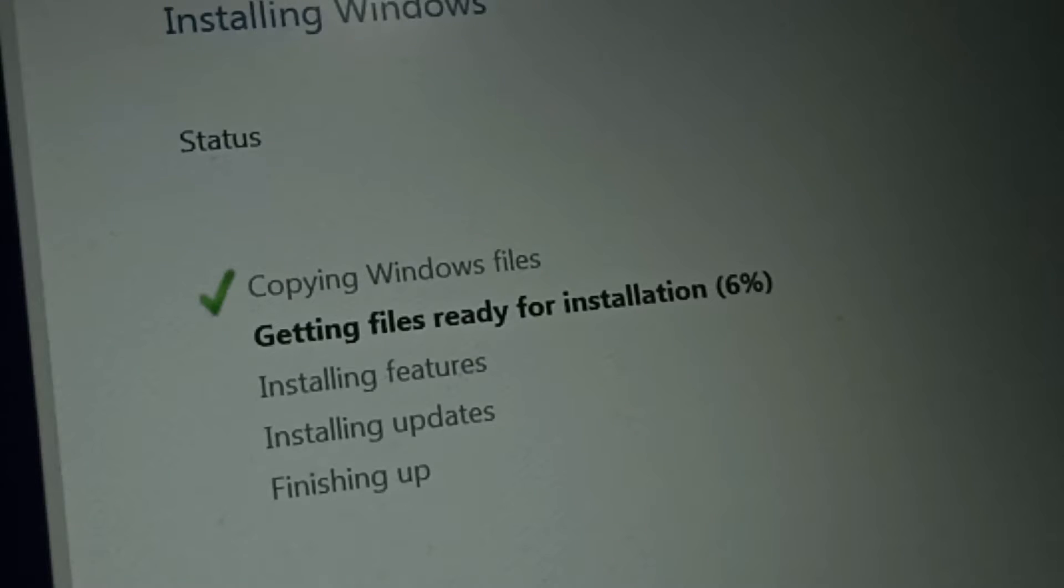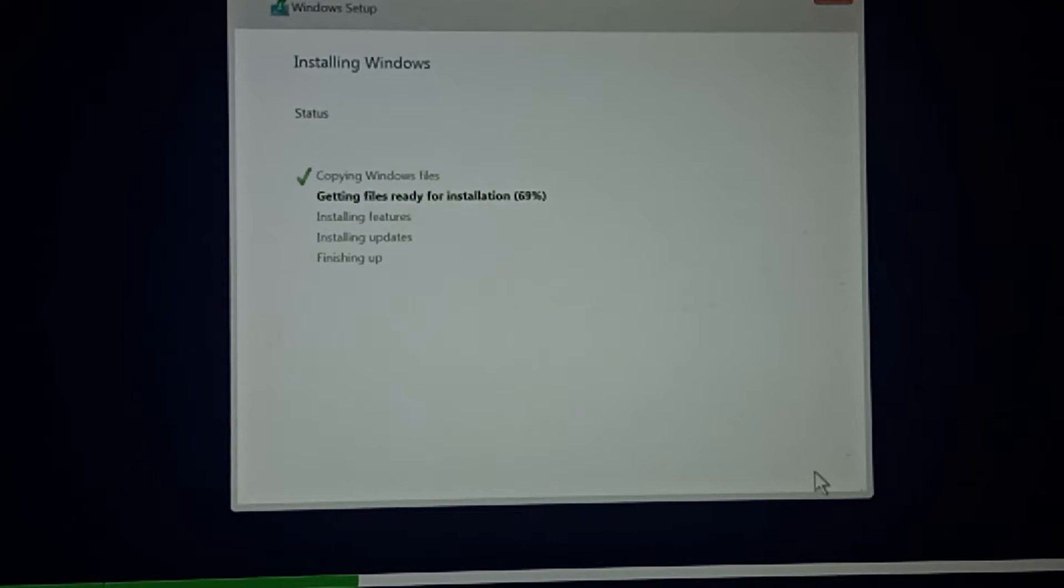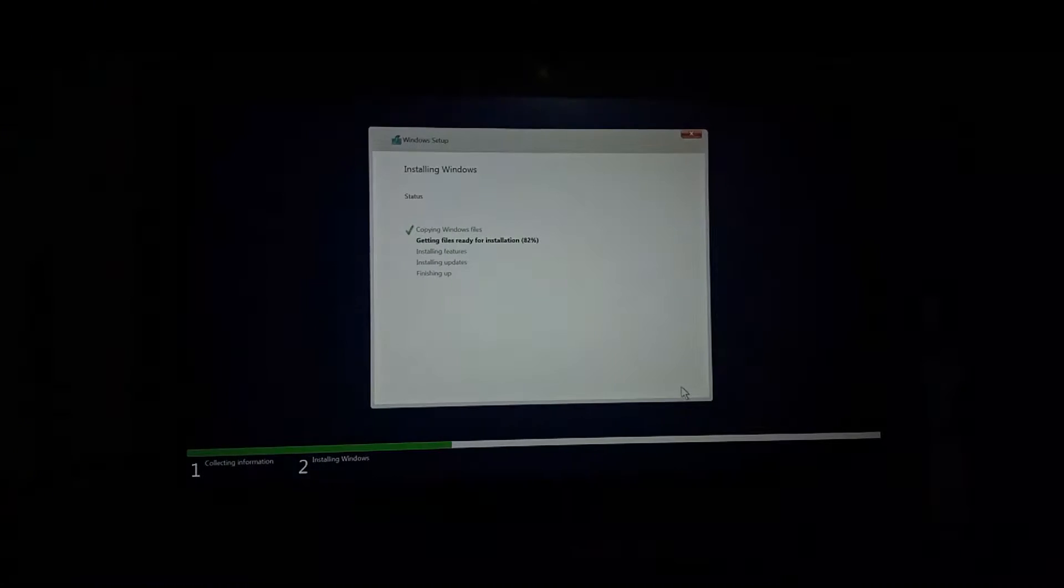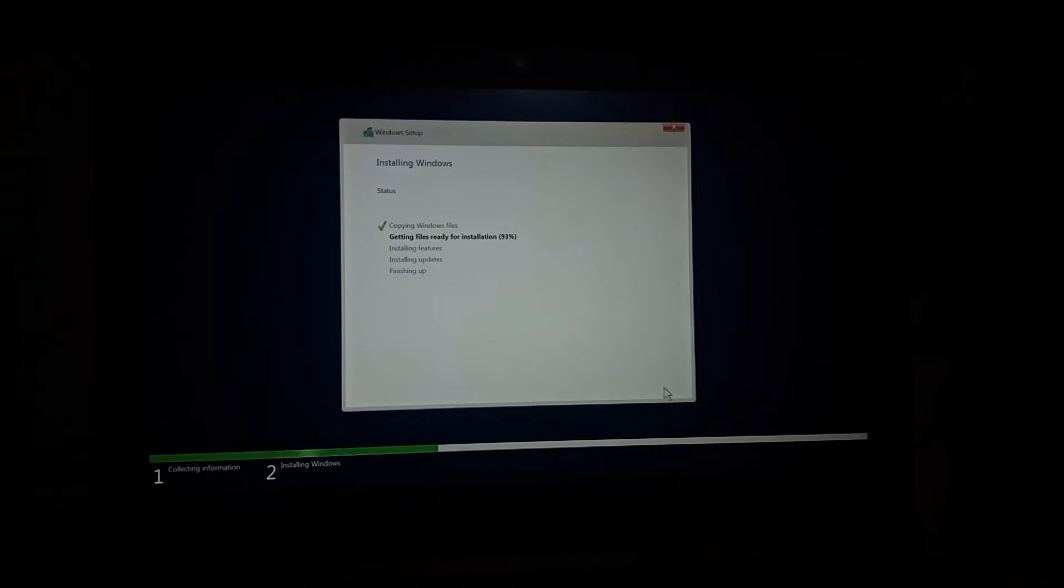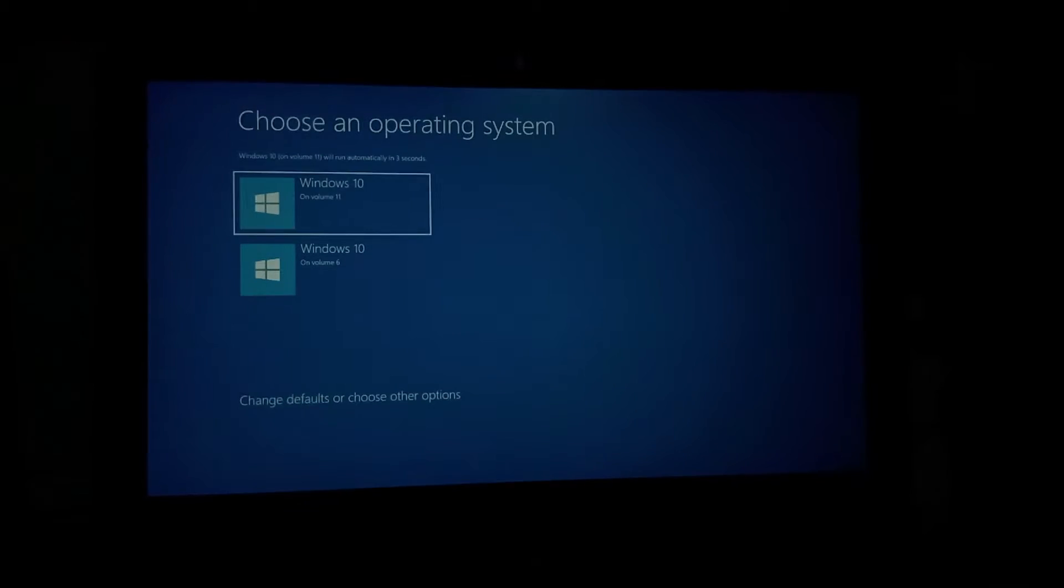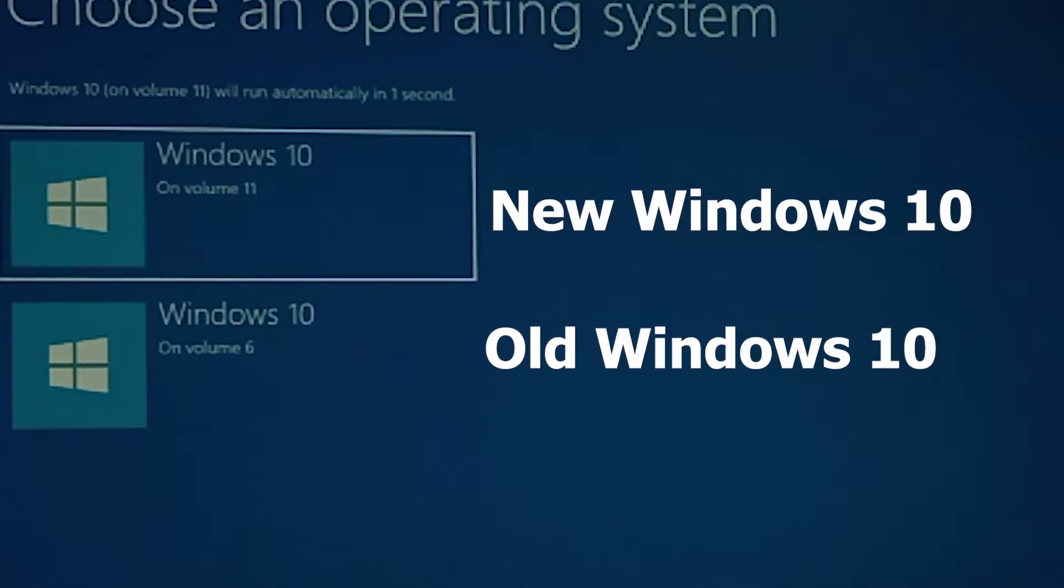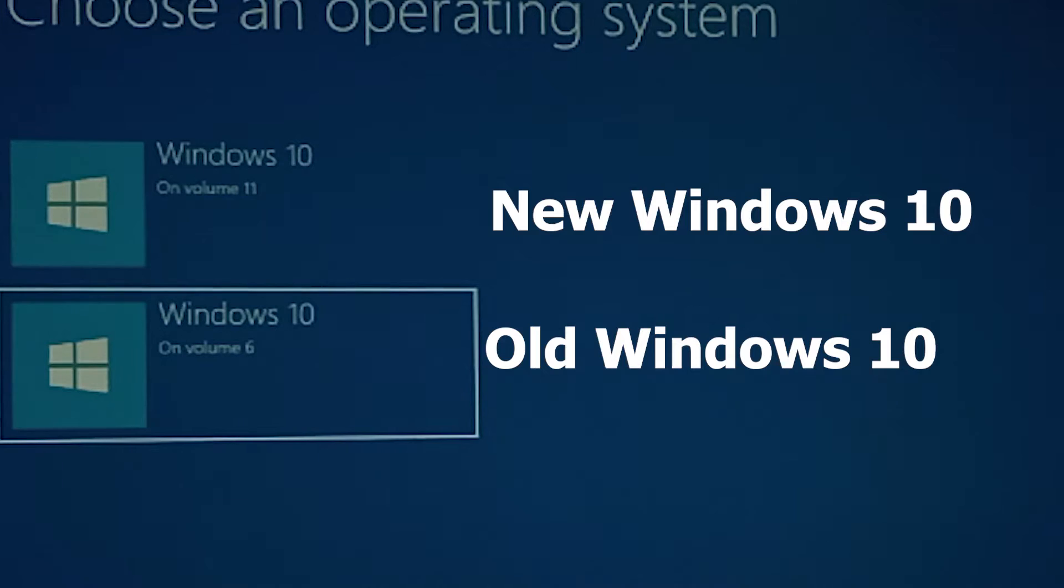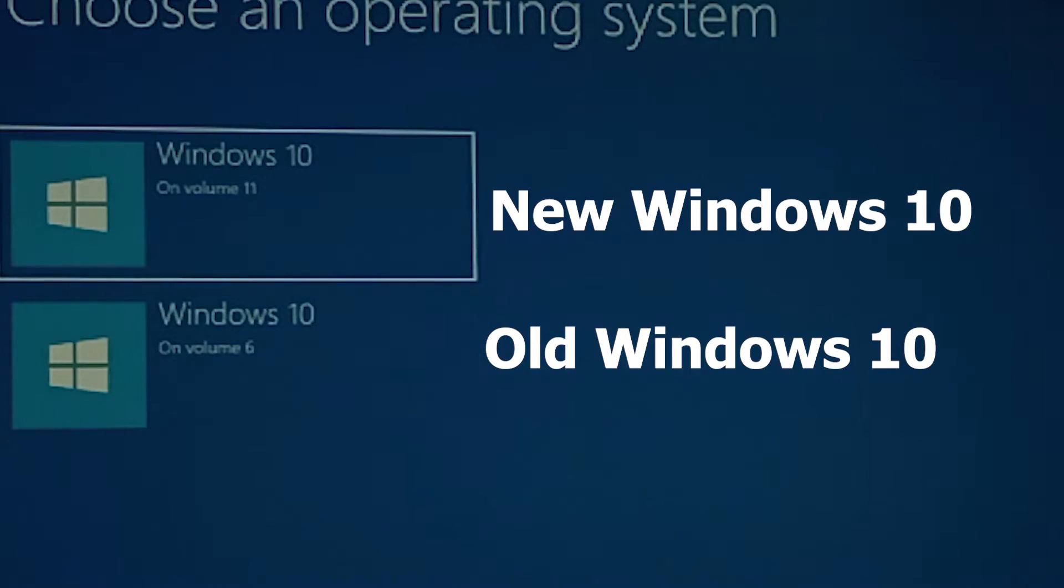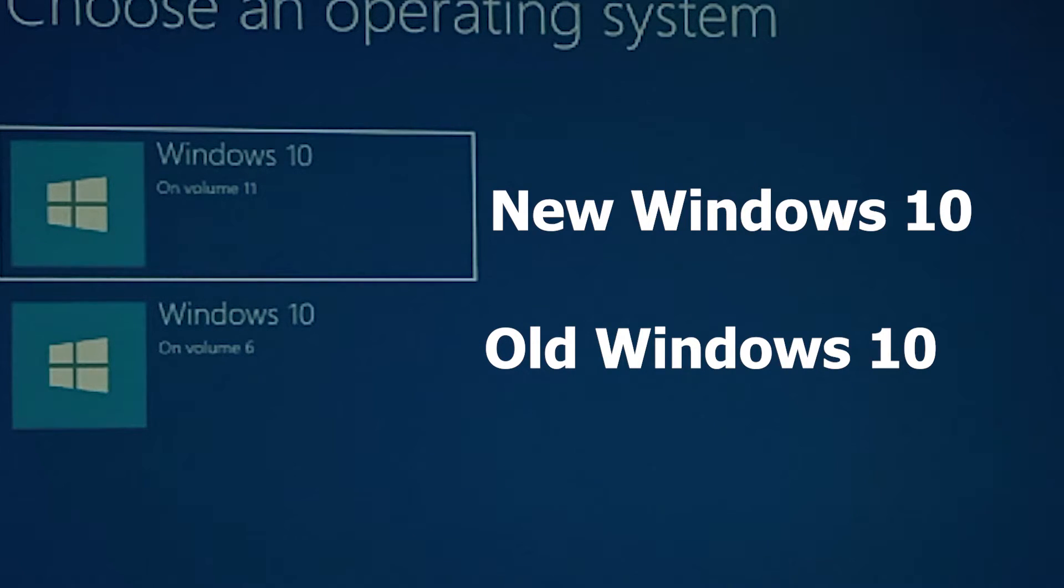Click on Accept. Now Windows 10 is installing on your computer in dual boot. Volume 11 is your new Windows and Volume 6 is your old Windows, so select your new Windows.